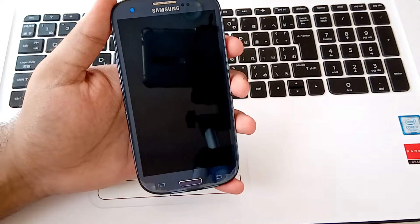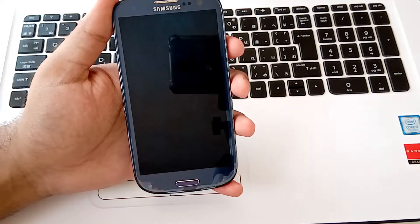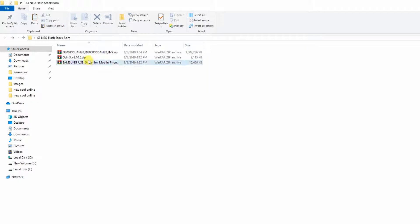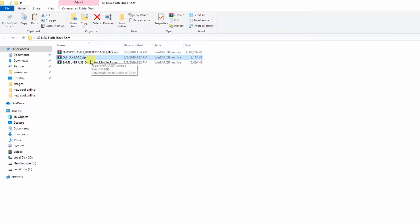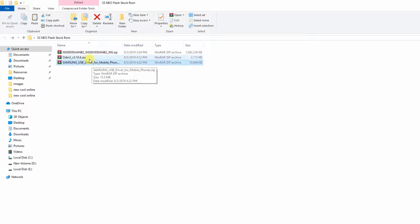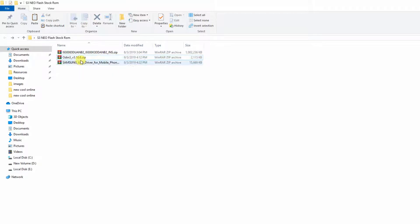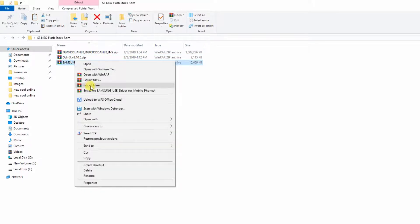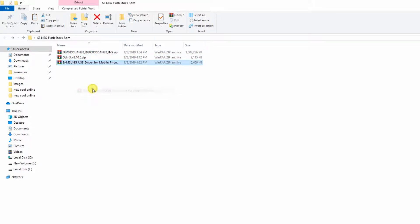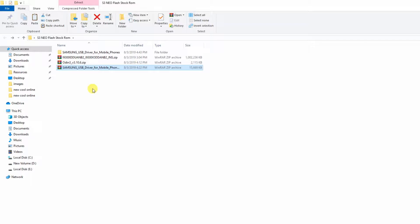And then go to your computer. You have to download all of these three files. You can find links in the description. Download them from the link given below and extract all of these. Firstly extract the Samsung USB drivers and then install the drivers as I am installing.